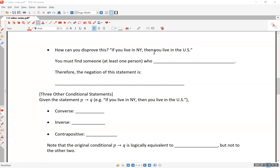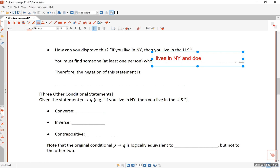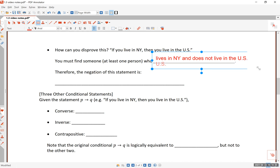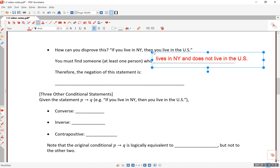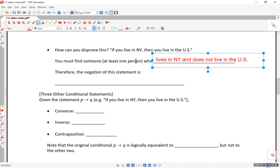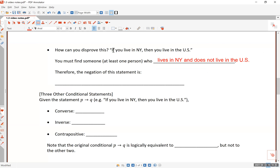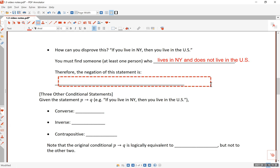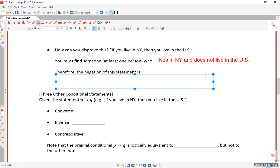To disprove the statement you must find at least one person who lives in New York and does not live in the United States. If you can find even one such person, that would prove the statement false. One counterexample — someone who lives in New York but not in the US — is enough to make 'if you live in New York then you live in the US' false.